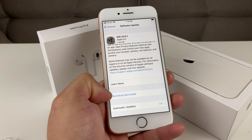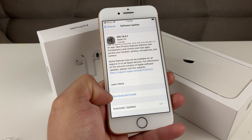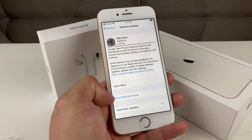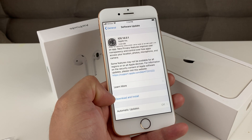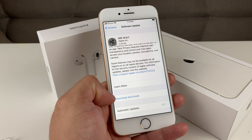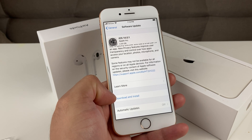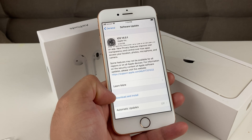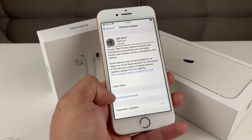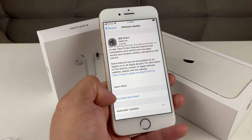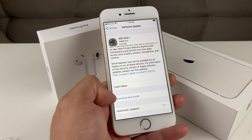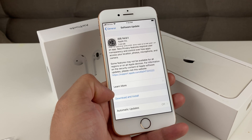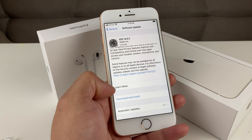If the Download and Install option is not available and it's grayed out, most likely your phone is below 50% charge. Whenever you do these big updates, the phone has to be at 50% charge or greater. Generally, what we recommend is that you plug it into a power outlet during the whole time so there's no issues. There are issues where if your phone dies during the installation, it could really mess things up.